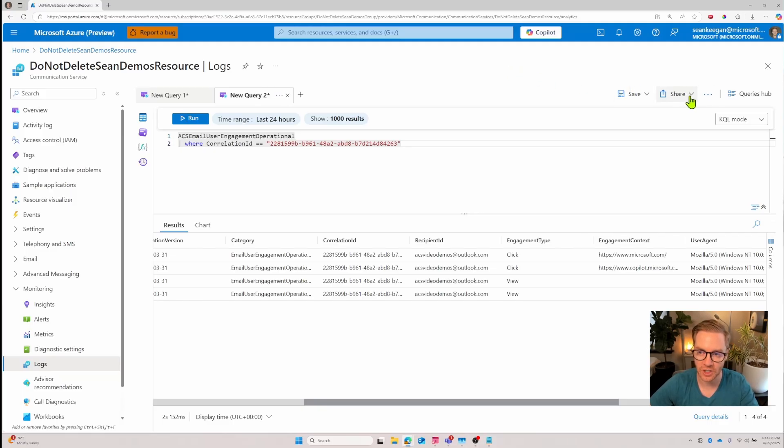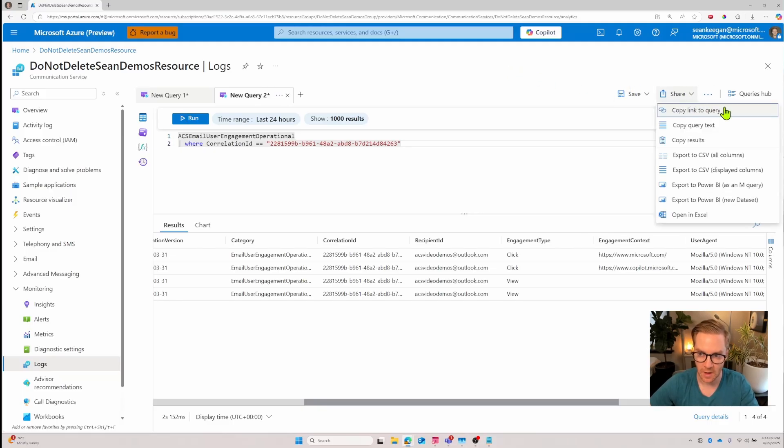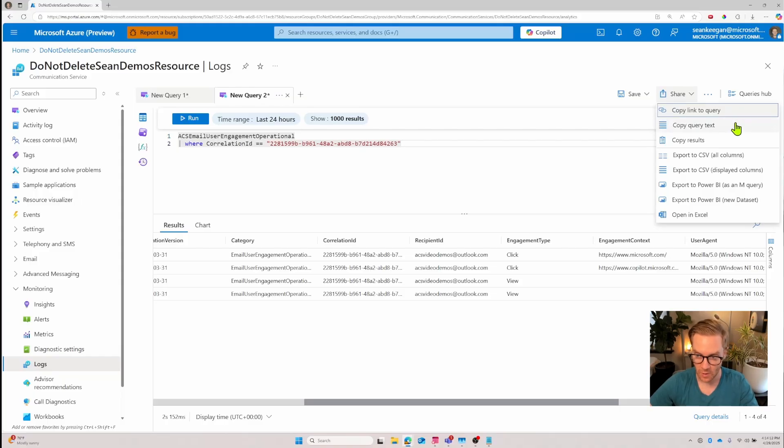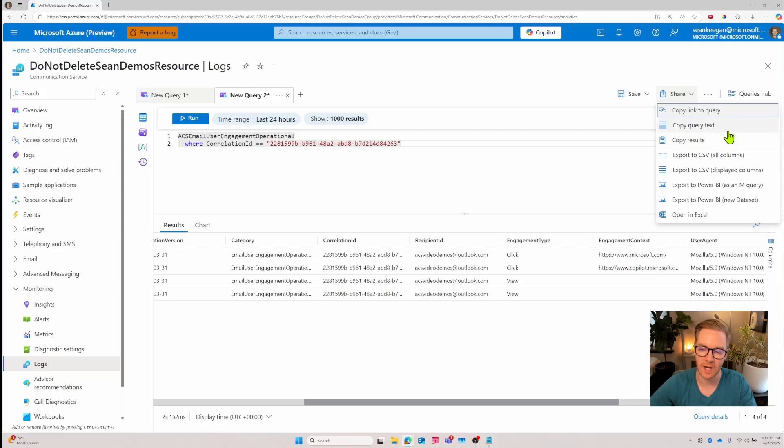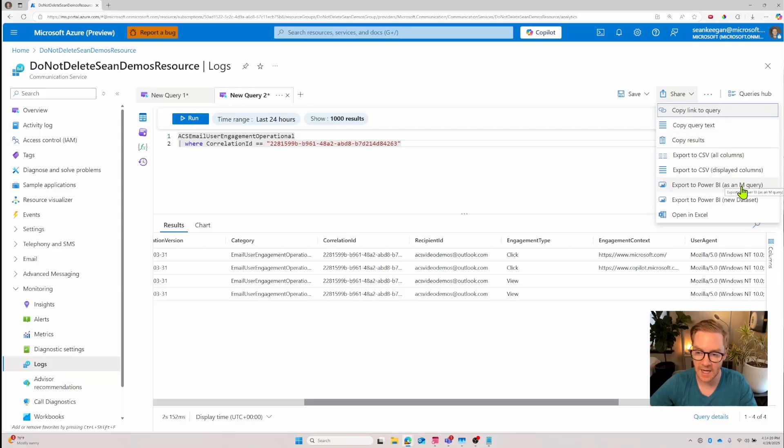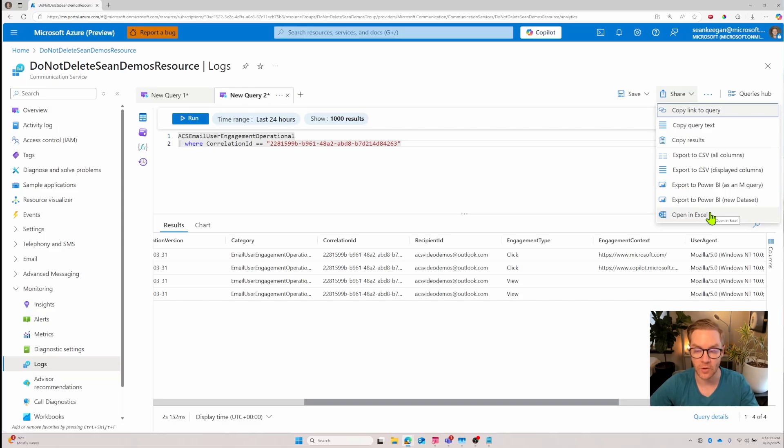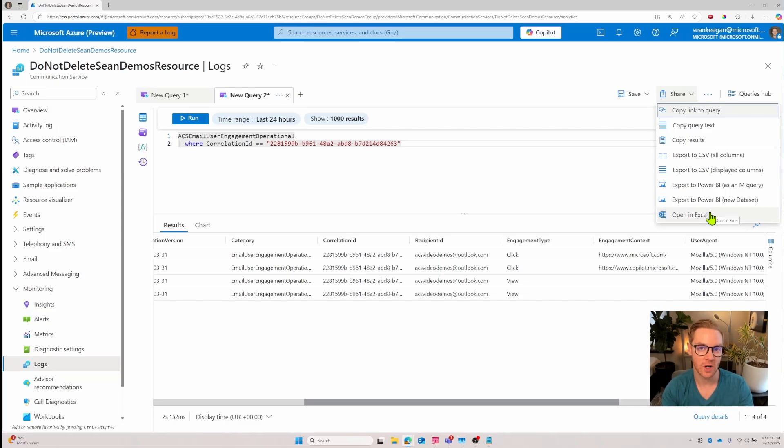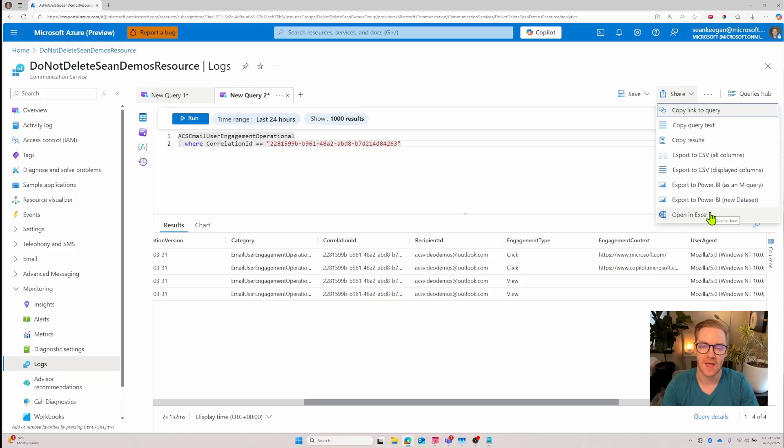You can also share or export any of the information from the query hub. If you click this share button you can copy a link to a query to share with a colleague or you can copy the results as is and then you have multiple export options. You can export to CSV, export to a Power BI dashboard, or just open it in Excel to do your own further insights that way. Hopefully this gives you an idea of how to get started with logs and custom queries in the Azure portal and we look forward to seeing you in the next video.